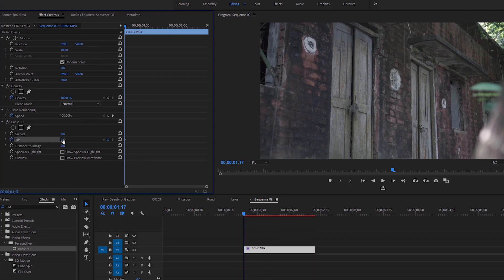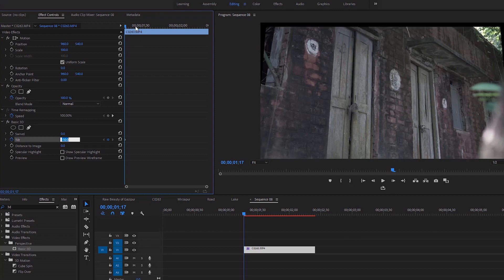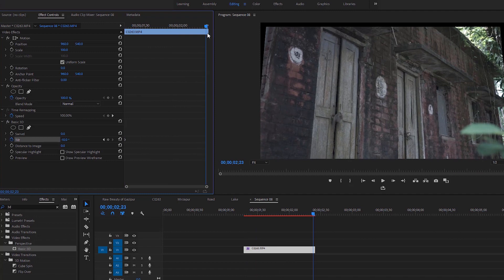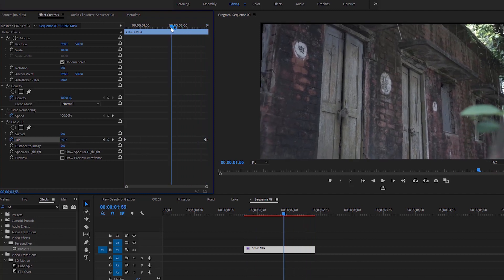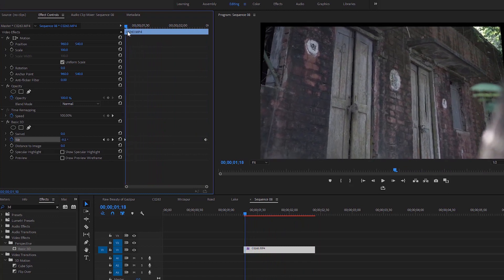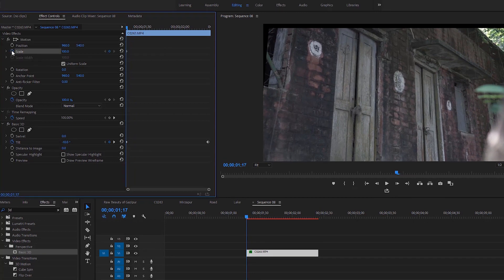Now we can adjust the tilt to around negative 10 for this keyframe. You can see the changes on the program monitor. Go to the last frame of the video and create another keyframe with a value of 0. Now we have to hide the black areas on this video by creating a keyframe for the scale at the first frame.